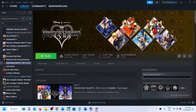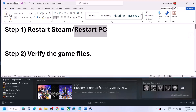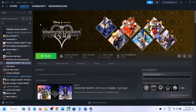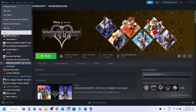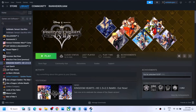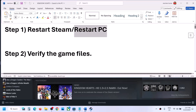Hello guys, welcome to my channel. Today in this video I'm going to show you how to fix when you are unable to launch the Kingdom Hearts game on your Windows computer. The first step is to restart Steam. Go to Steam, click on it at the top, then click on Exit, then relaunch Steam and launch the game once again.